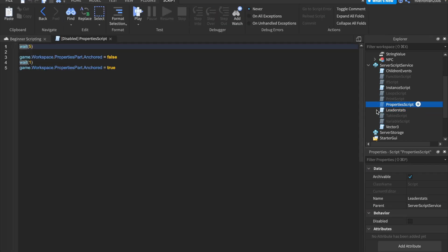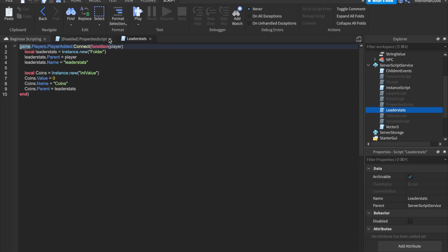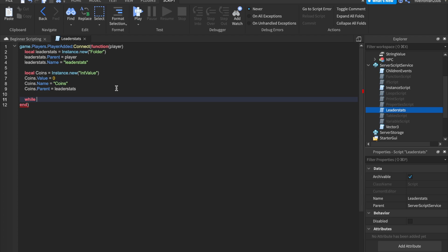Let's go ahead and inside of our leader stats script, insert a while loop. So after this coins equals instance.new, all that stuff, we can say while true do. So forever and ever we're going to do this.